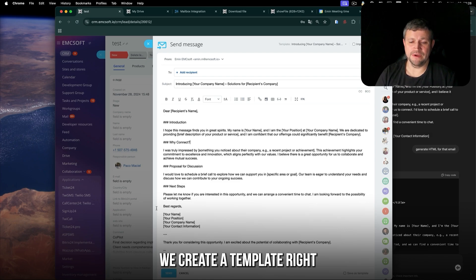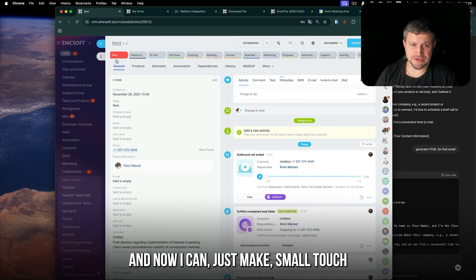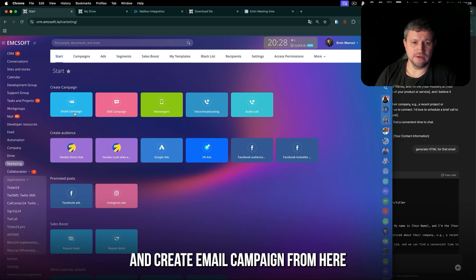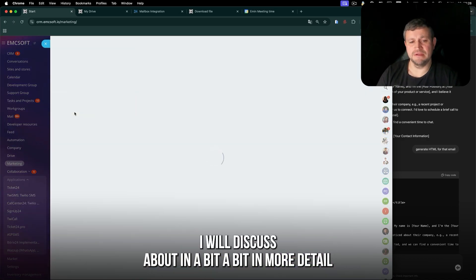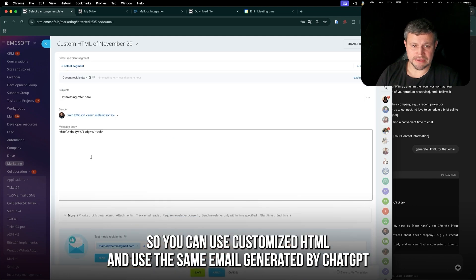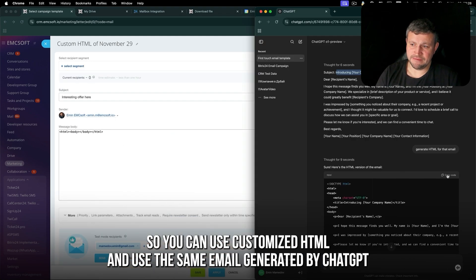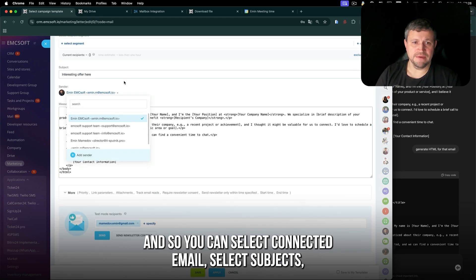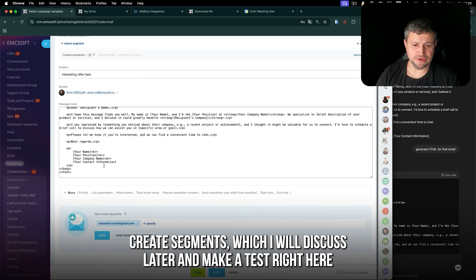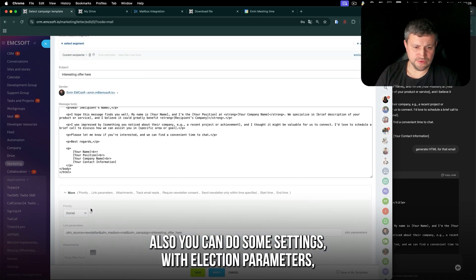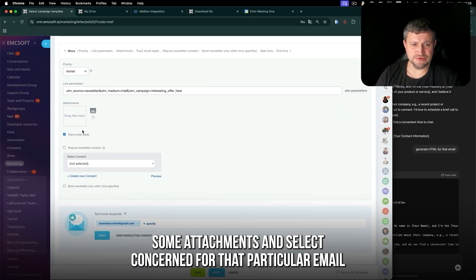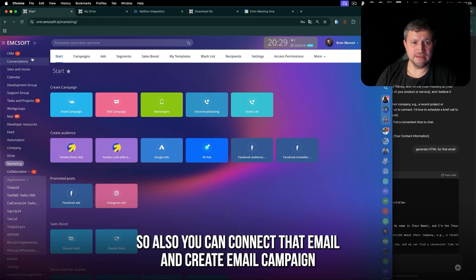Once you connect your email, you can go to Marketing and create an email campaign. You can use custom HTML — the same HTML generated by ChatGPT. You can select your connected email, set the subject, create segments which I'll discuss later, and do a test send. You can also configure UTM parameters, add attachments, and select consent settings for that particular email.